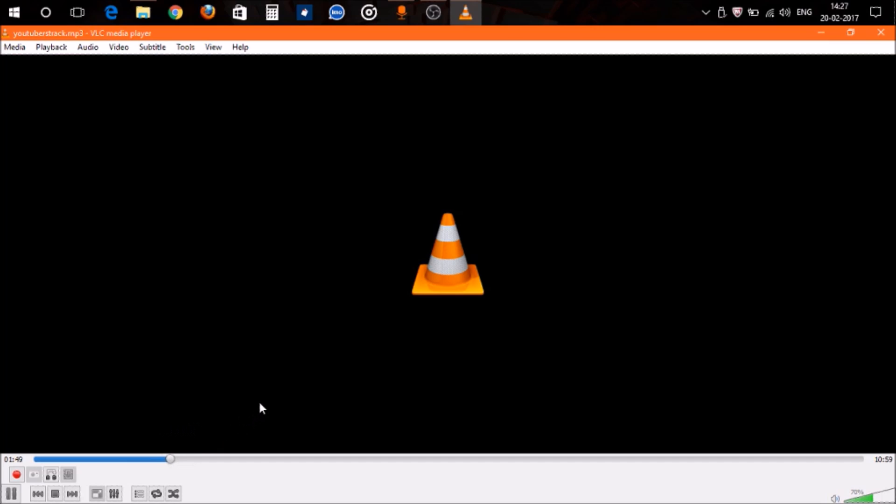just click on this red button over here.